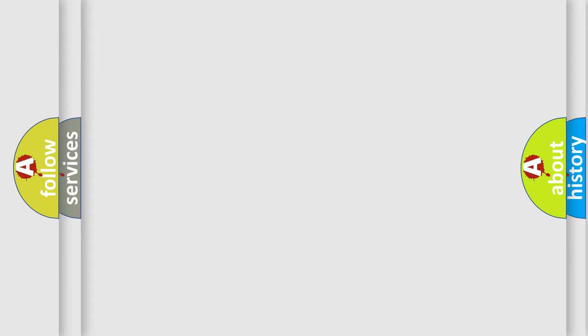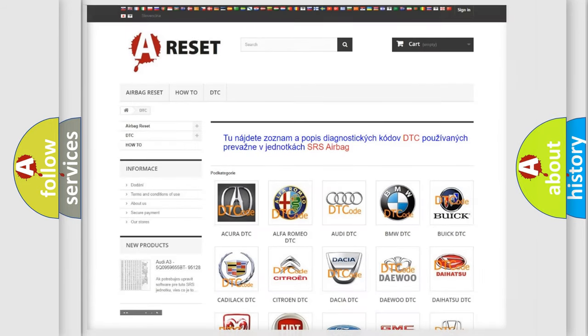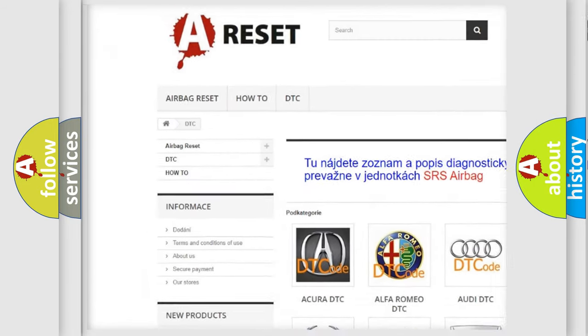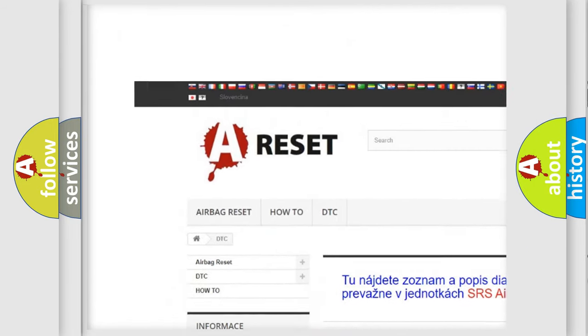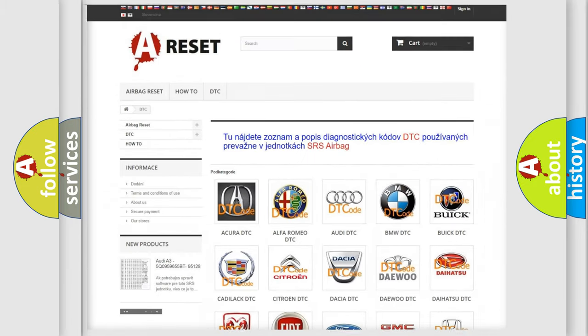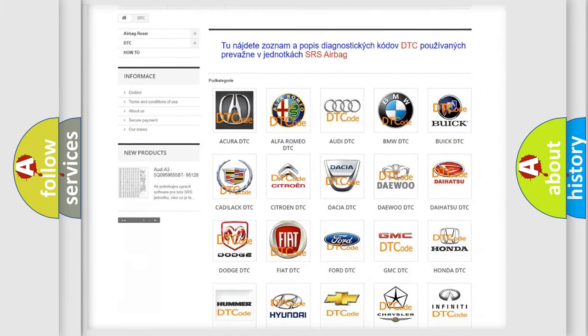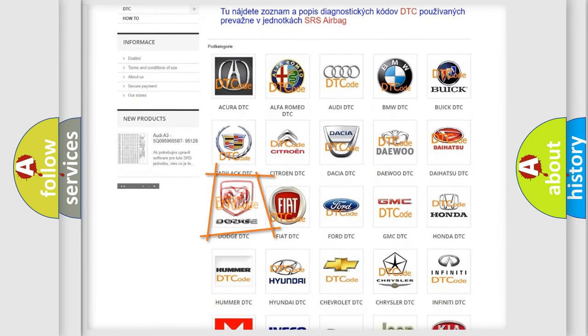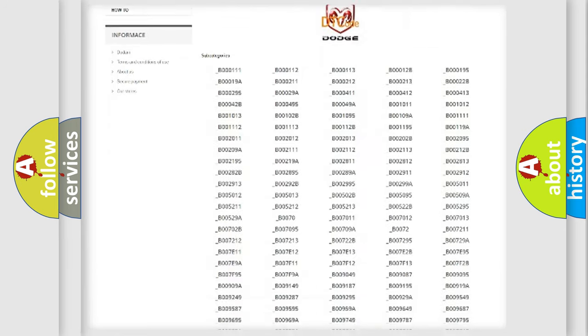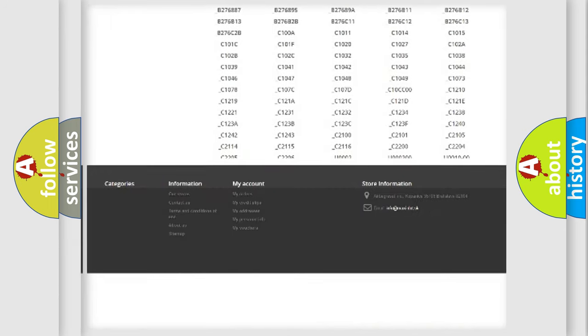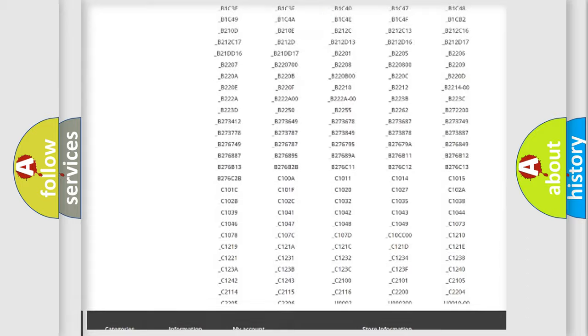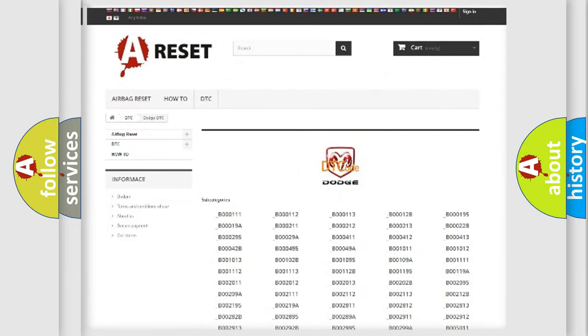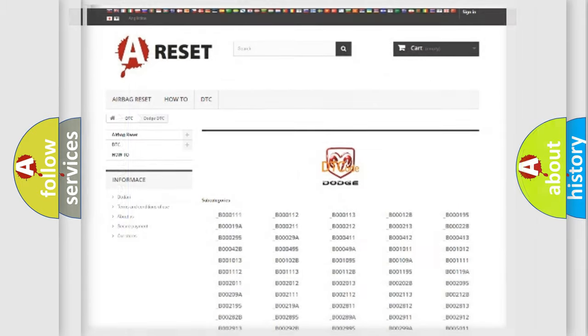Our website airbagreset.sk produces useful videos for you. You do not have to go through the OBD2 protocol anymore to know how to troubleshoot any car breakdown. You will find all the diagnostic codes that can be diagnosed in Dodge vehicles, and many other useful things.